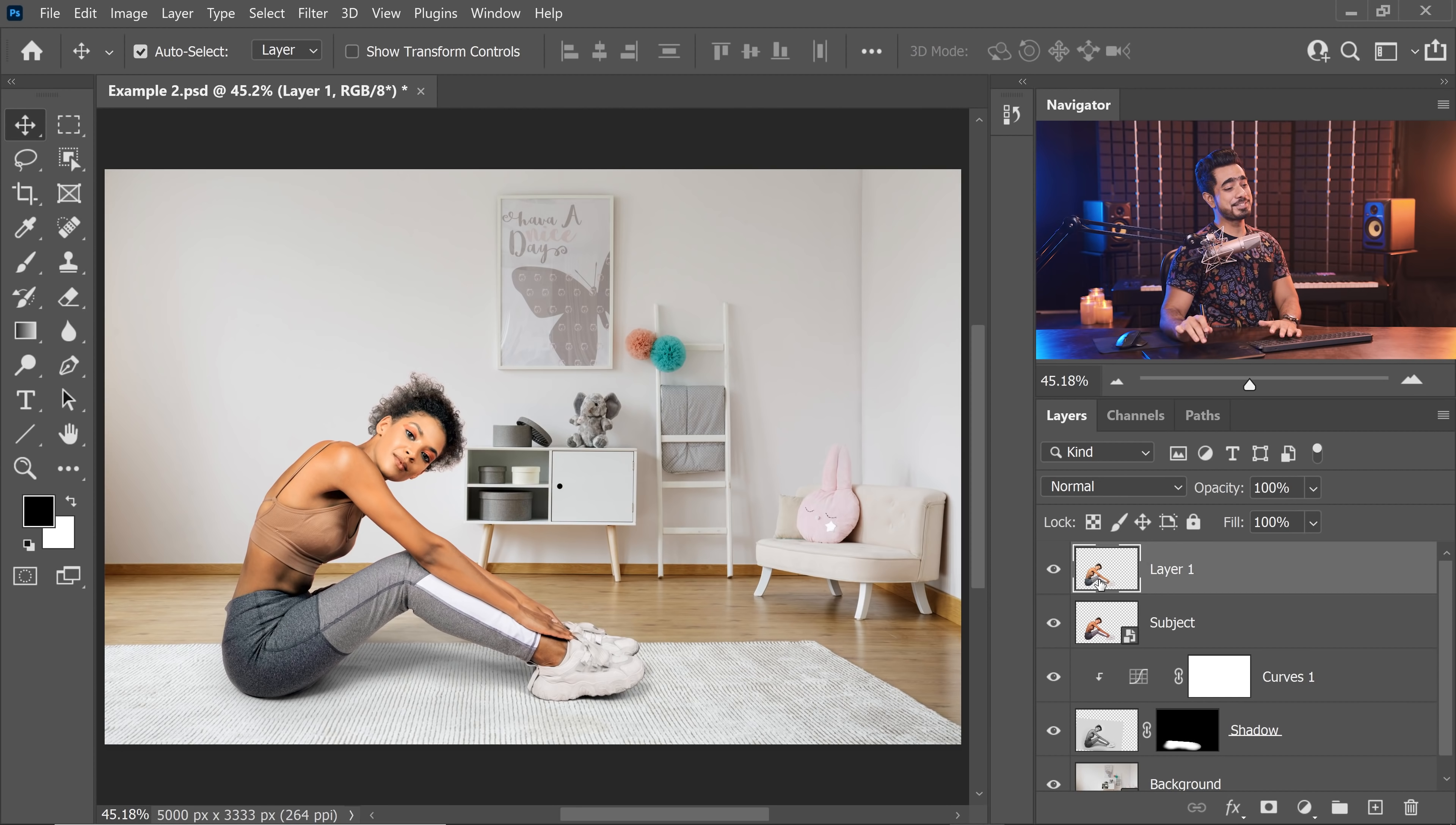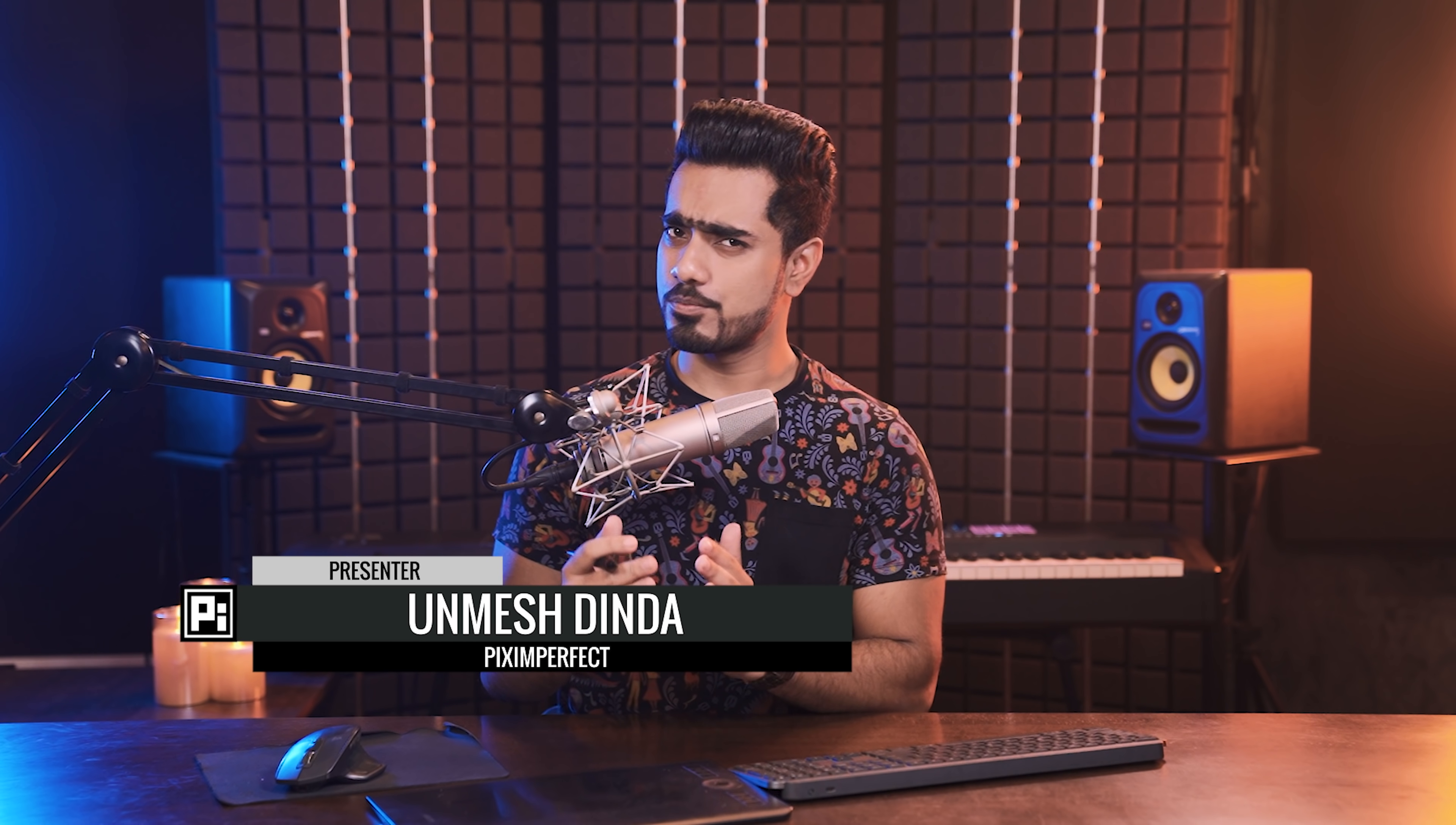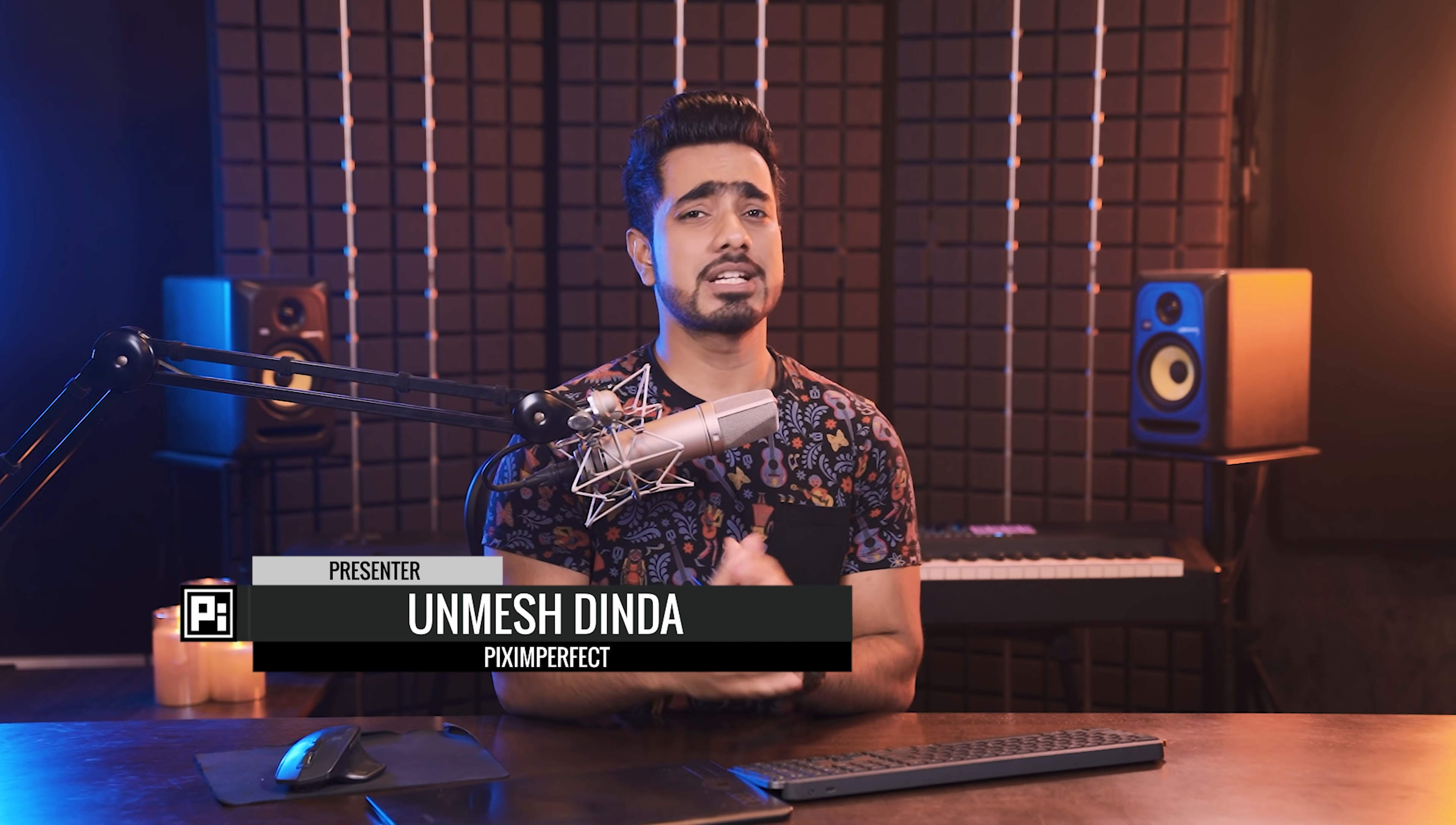Now, the major drawback with this feature is that it is absolutely non-destructive. Even when the subject layer was a smart object, it made a duplicate of that and it rasterized it all. So, that's that. Now, it's time for us to talk about the rest of the top new features of Photoshop 2022. Hi there, this is Unmesh from Piximperfect. Welcome to this video. I'm super excited to share these with you. So, without any further ado, let's get started.